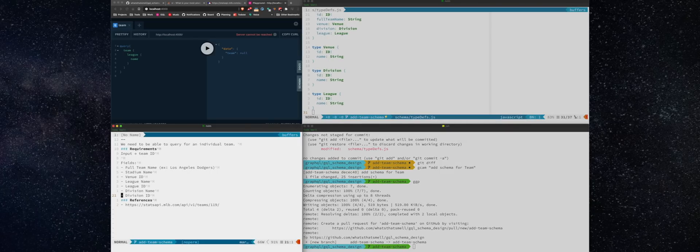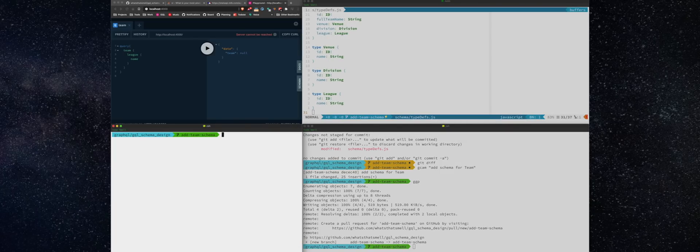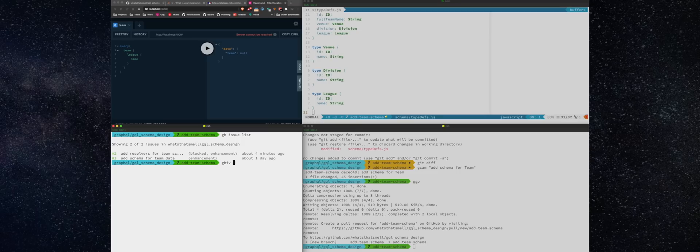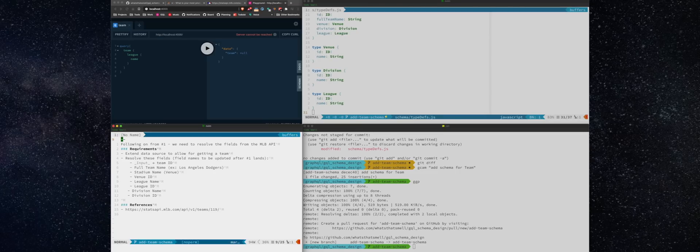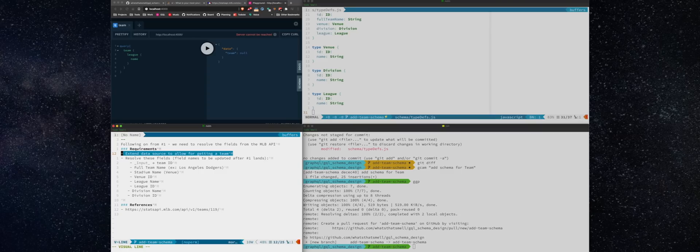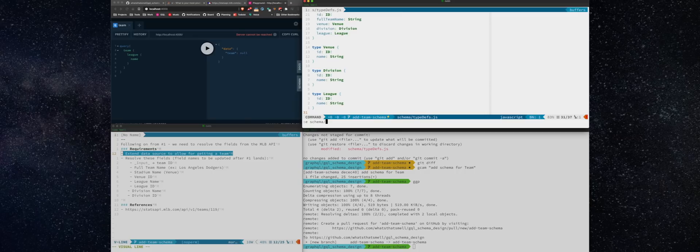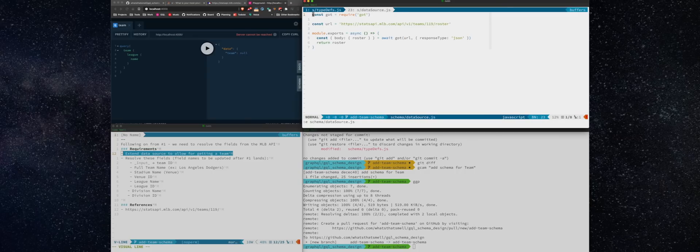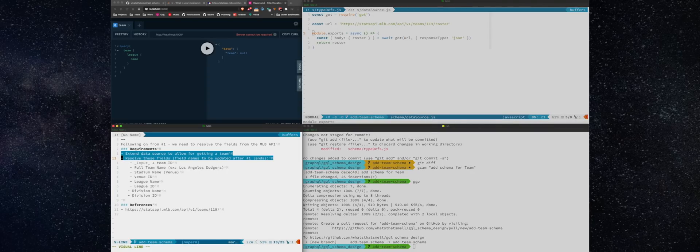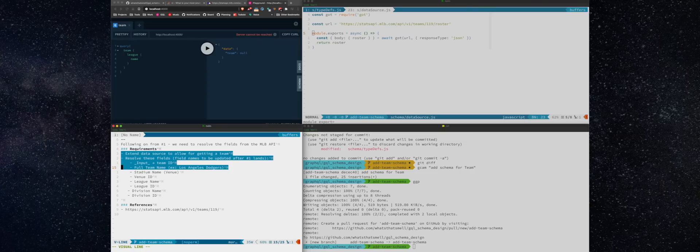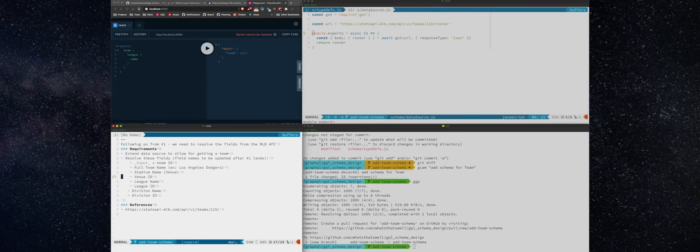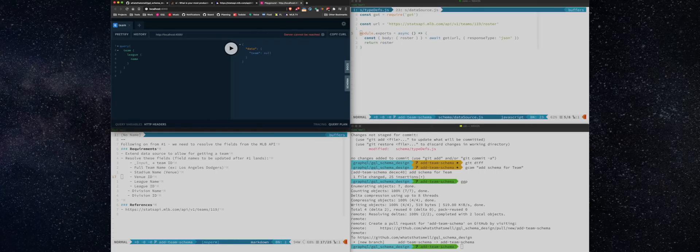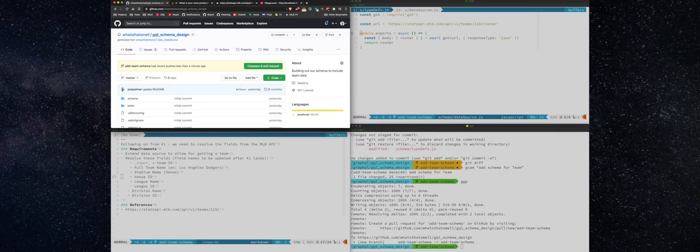All right now, let's take a look at the issues. All right, now the next issue will be to actually resolve these fields. Let's take a look at the data source. Okay, so we know we're going to have to extend this to the teams. We're going to have to take a look at the data source and these are the same fields of course we're familiar with. All right, let's put in our PR.